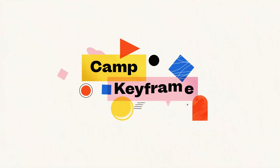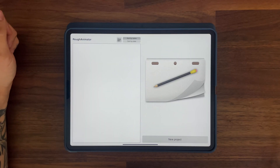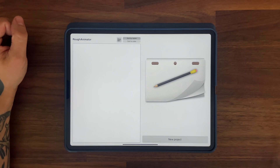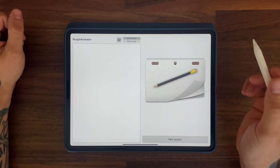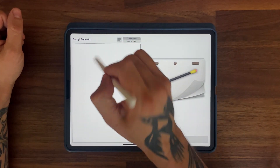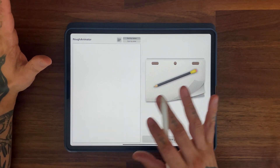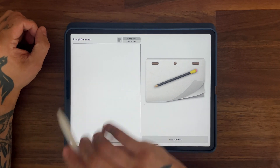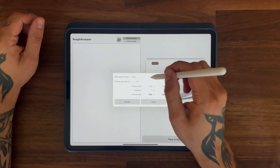Hey everyone, welcome back to Cam Keyframe. My name is Boss and in this video I'm going to show you the basics of frame by frame animation. This video is a little bit different because I'm using an iPad, not After Effects — not yet. I have an iPad with Rough Animator, which is the app of my choice. There are lots of different ones of course — Procreate, whatever — but I use Rough Animator because it's really easy and simple.